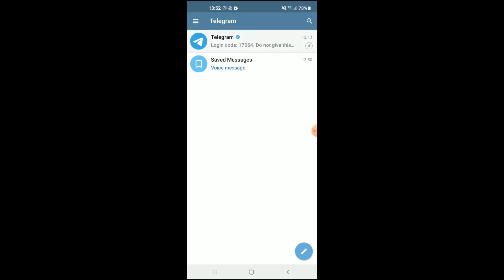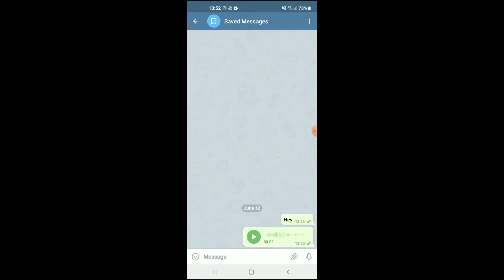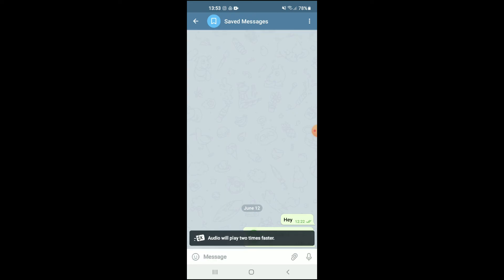Then you'll select the voice note that you received that you'd like to speed up — for instance, this one right here. You'll simply press down on the voice note, and you can see right at the top there the option to change it.